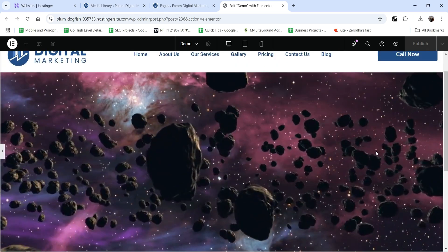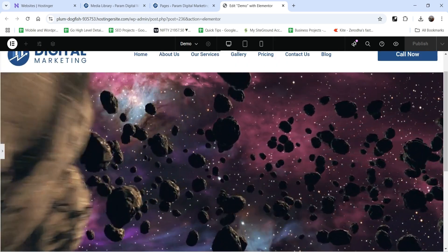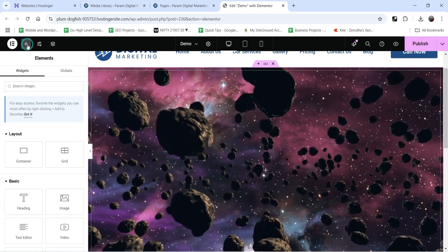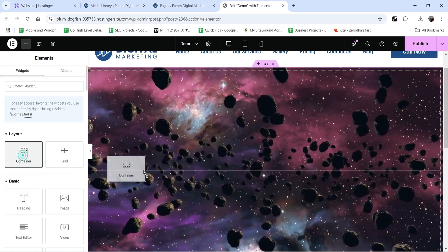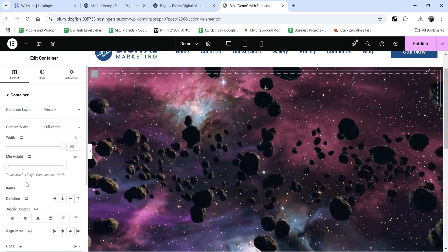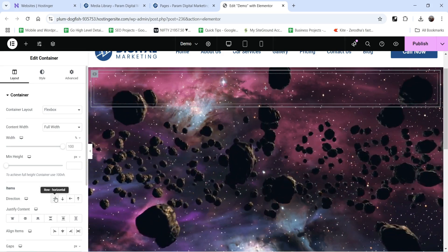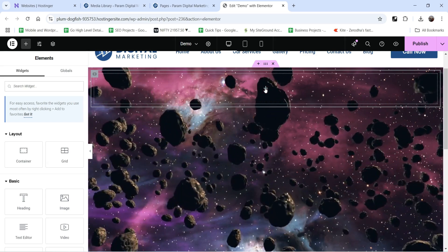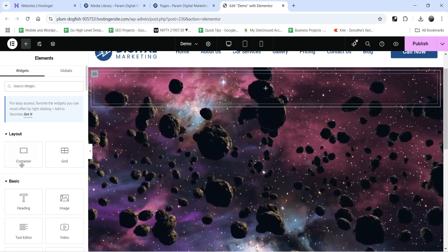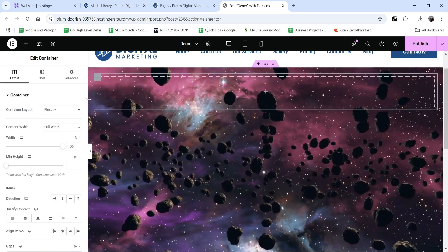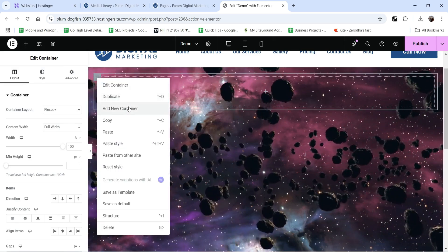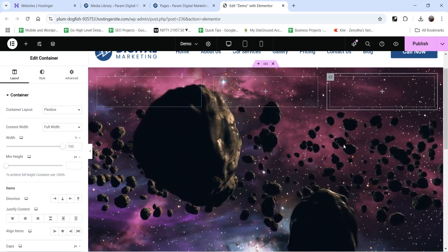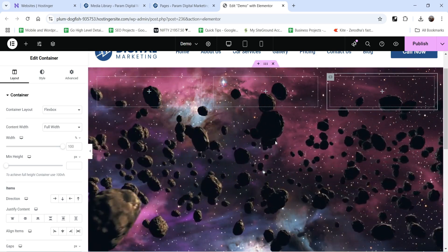Now in this container we are going to add three columns. Click on the plus sign and add one more container — set the direction to horizontal. Inside this container we are going to add three more containers. Right-click on the first and click 'add new container', then right-click again and add another. So we have three columns inside the main container.